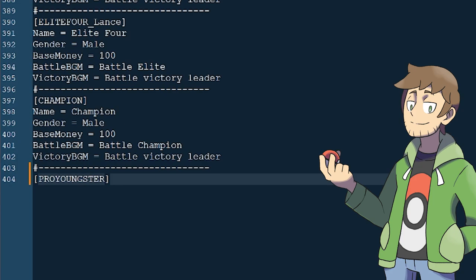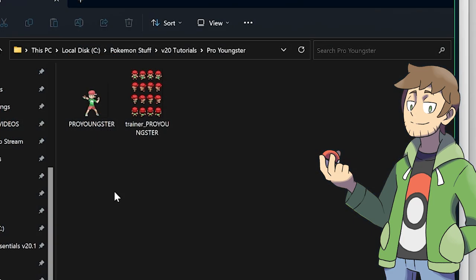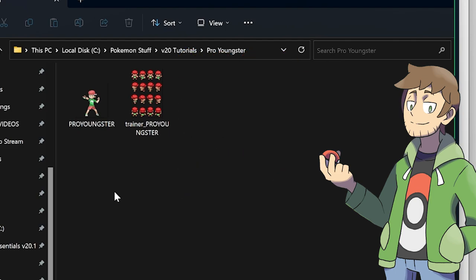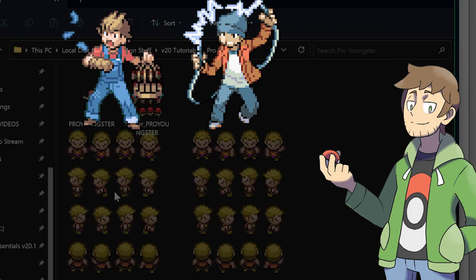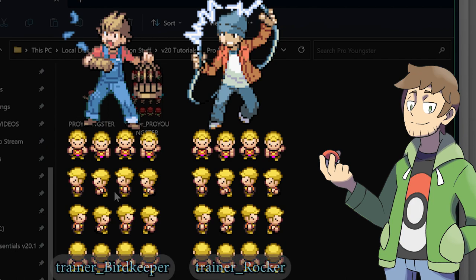Since we've called ours Pro Youngster, we need to name our sprites Pro Youngster as well. Every Trainer should have at least two sprites: their Overworld Sprite and their Battle Sprite. Technically the Overworld Sprites are optional — we could use the same Overworld Sprite as the base Youngster, Trainer_Youngster. As a little example, even though the Bird Keeper and Rocker Trainer types are different, they both have the same looking Overworld Sprite but are two unique image files: Trainer_Bird_Keeper and Trainer_Rocker.